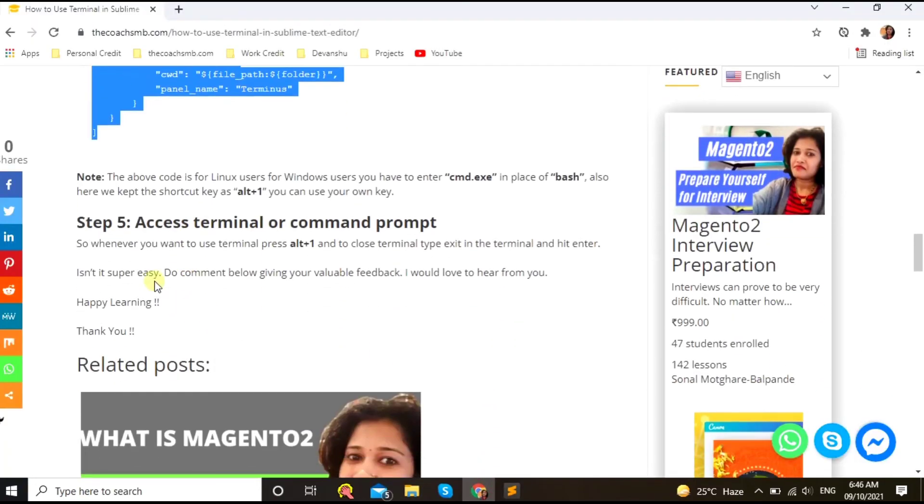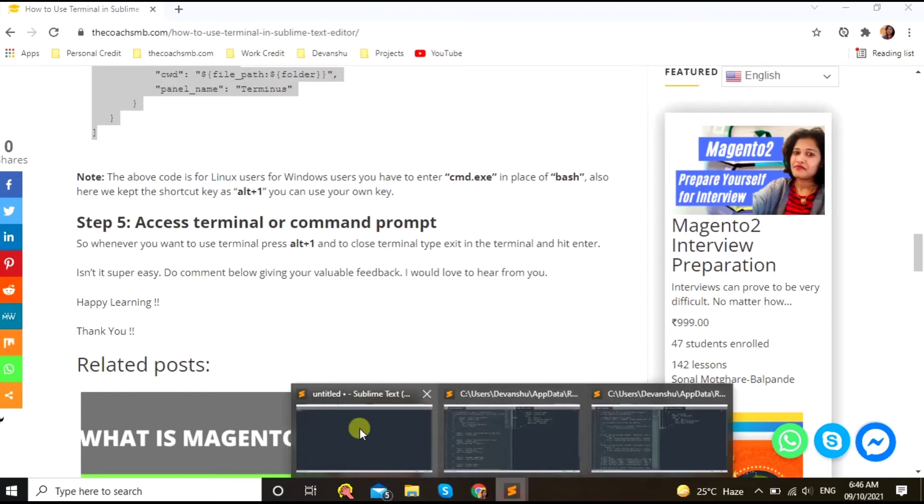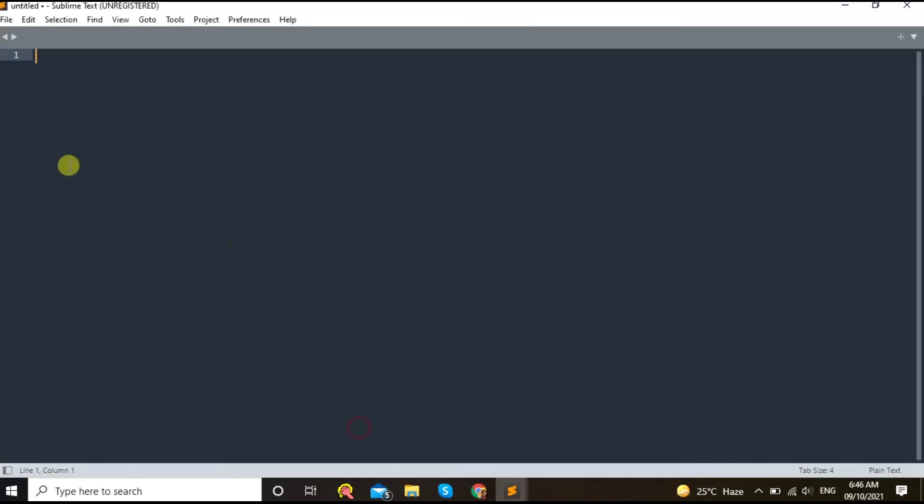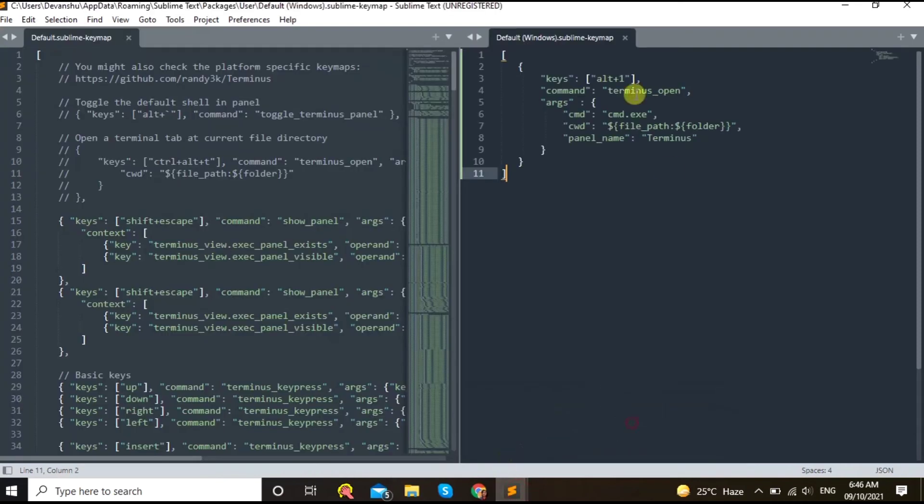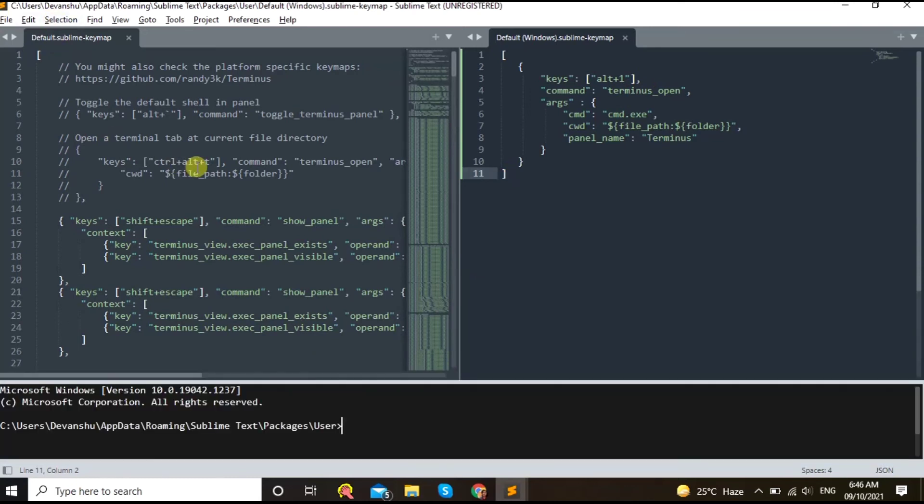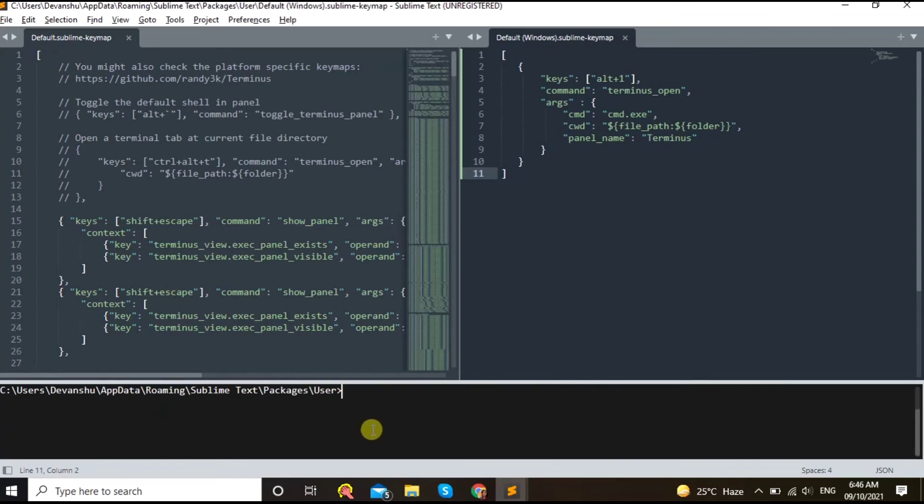So this is all good. Now, how we will access it? This is the last step. Let's go to the Sublime and here press what shortcut key we created here. We created Alt+1 to open the terminal. So let's go here, so let's go here and place Alt+1. So here, can you see, this is the command prompt open in the Sublime.